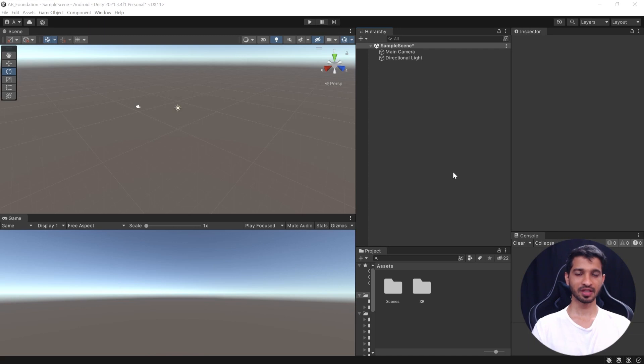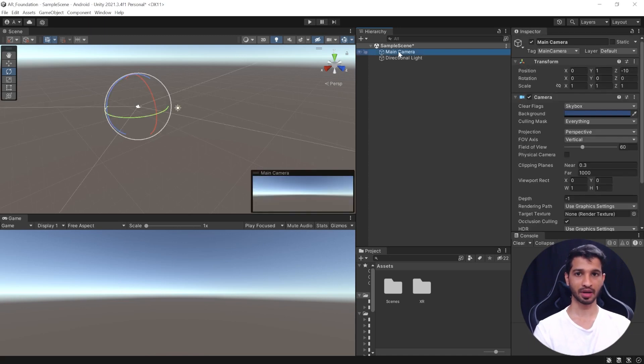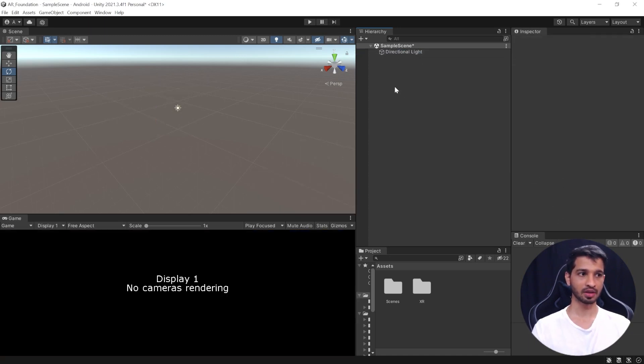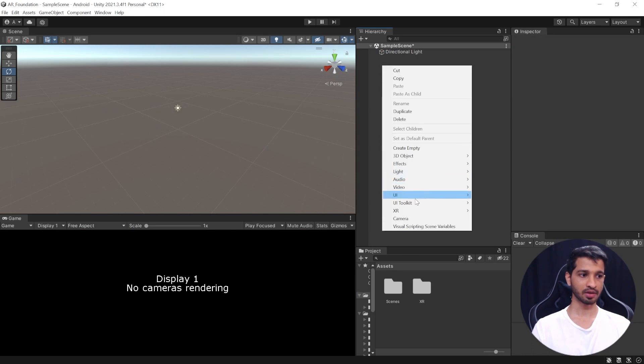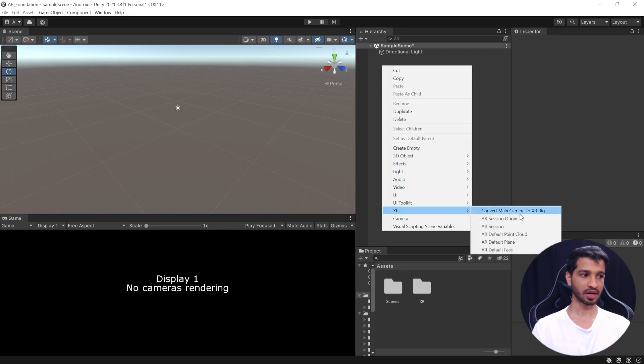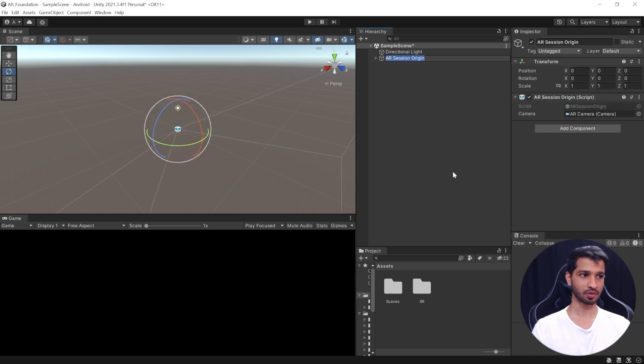All right, so setting up the scene for AR is really simple. First, we'll select the main camera and get rid of that. Next, you can right-click on Hierarchy, select XR and add AR Session Origin.